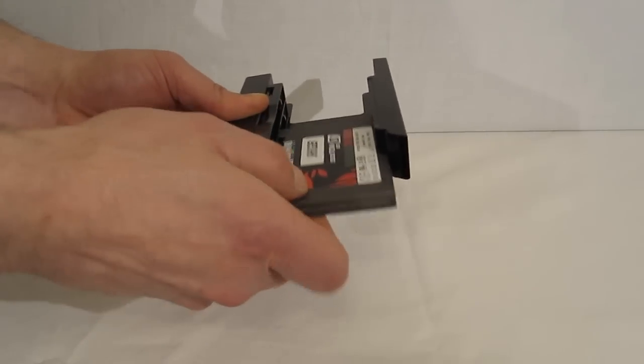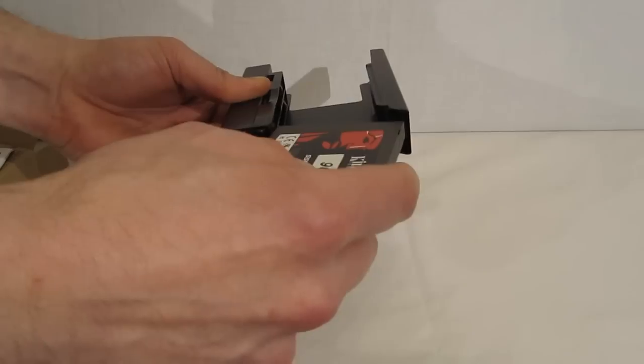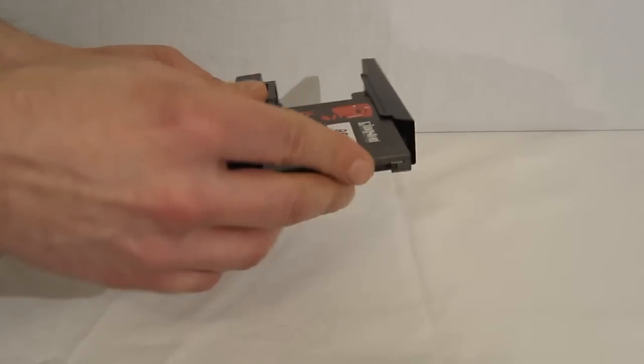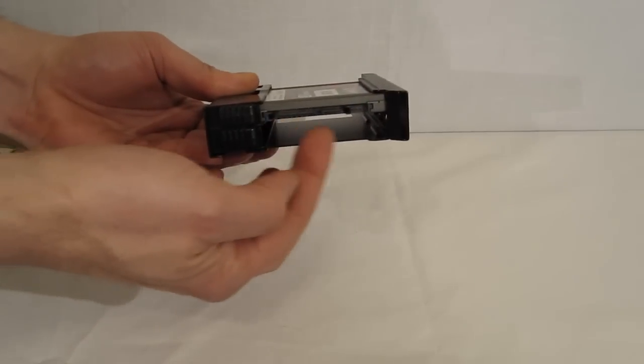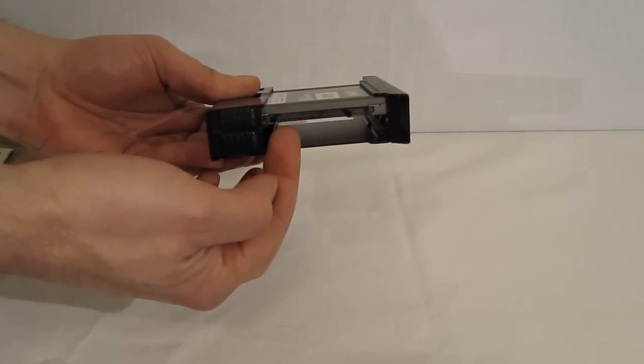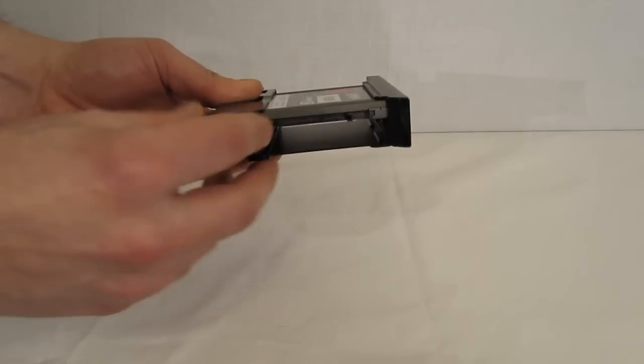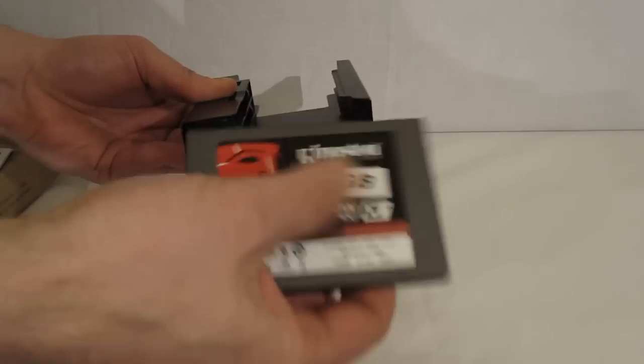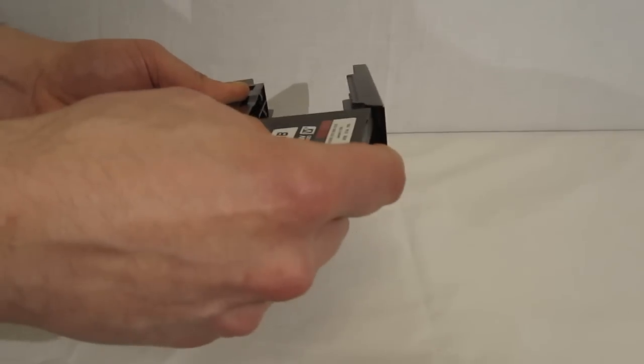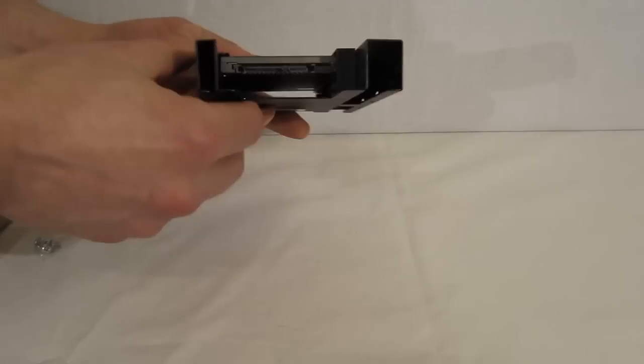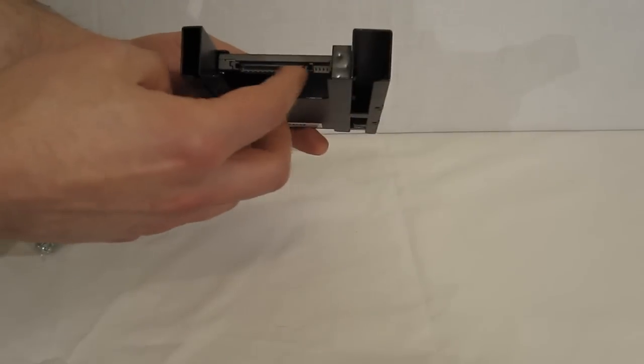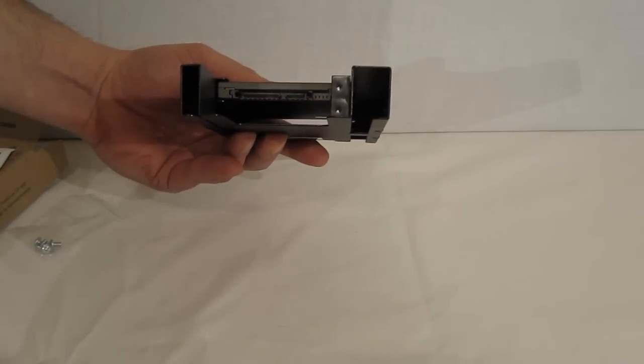Nice thing about it is no matter which way you turn the drive, your connectors are completely unobstructed. You can mount them facing this way or to the rear of the cage. Once again, completely unobstructed getting to your connectors.